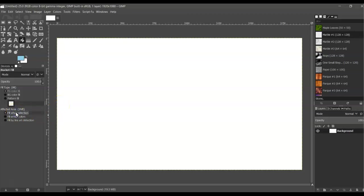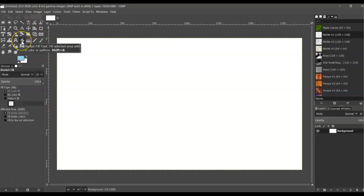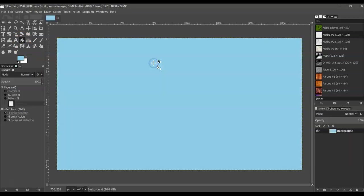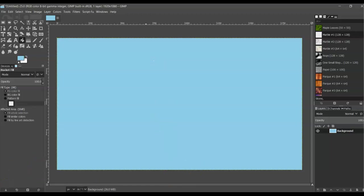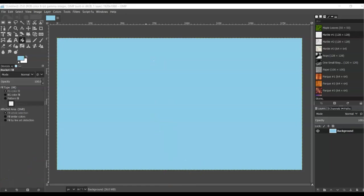That's when we are clicking on the Paint Bucket Fill tool. Then just click on the background and it changes the background to that color. That's all for right now.